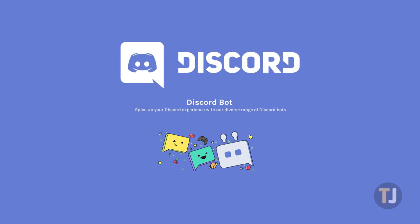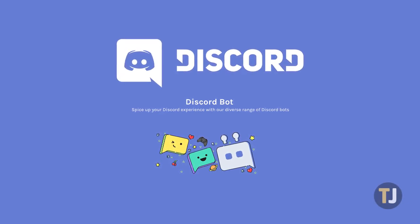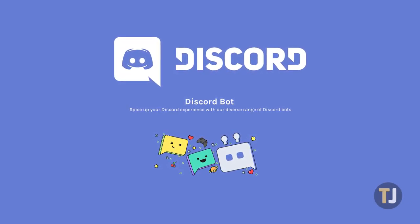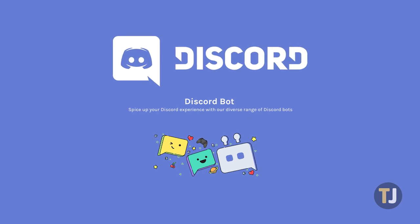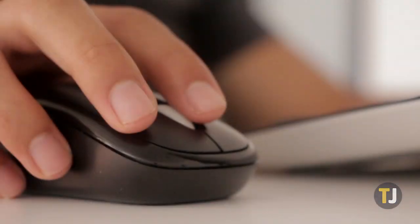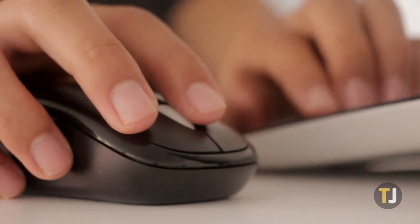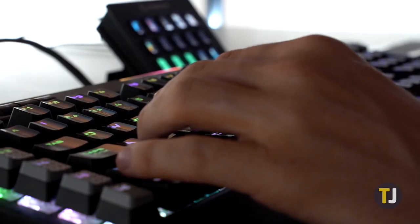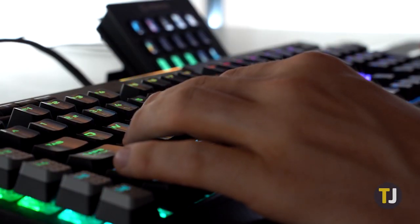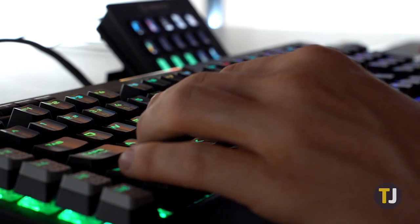Adding a music bot into Discord follows the same steps as any other Discord bot, so if you're already familiar with this process, you'll be well on your way to jamming out with your friends. Adding a bot to Discord is pretty straightforward, so as long as you're a server administrator or you have your managed server permission enabled, you'll be ready to go.